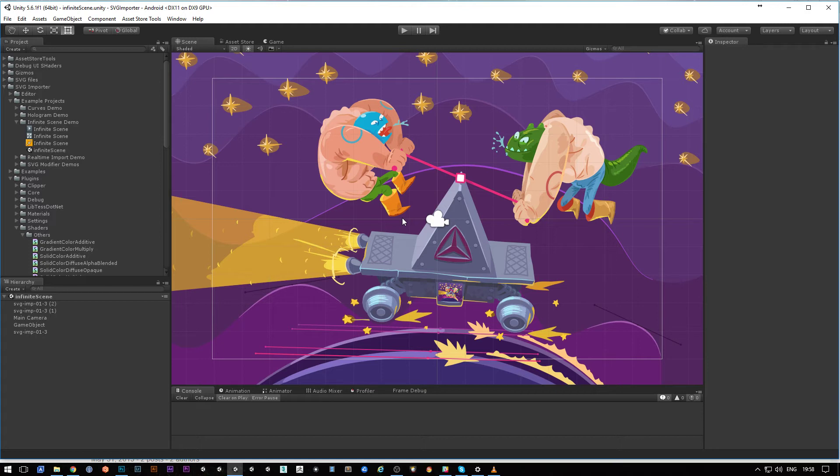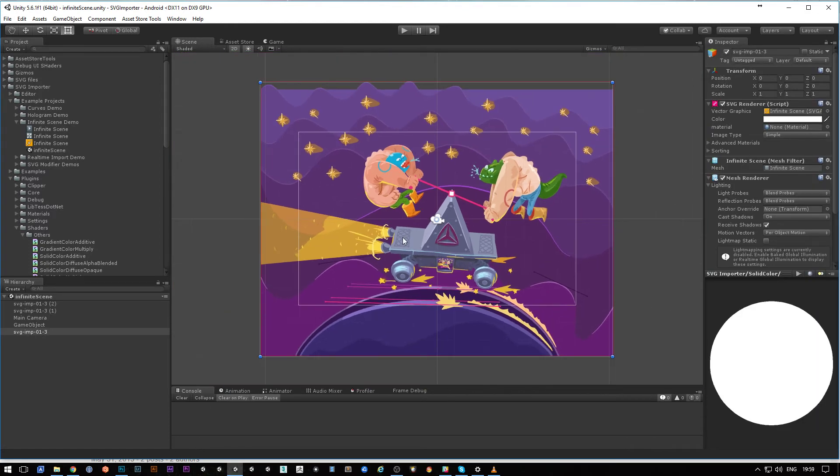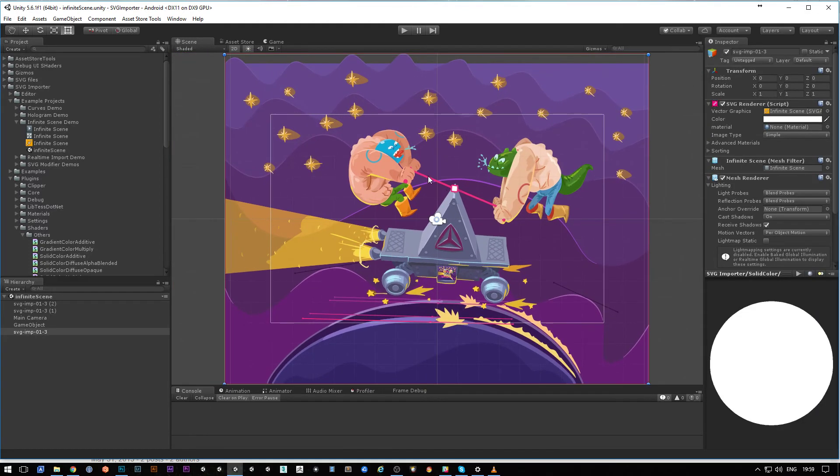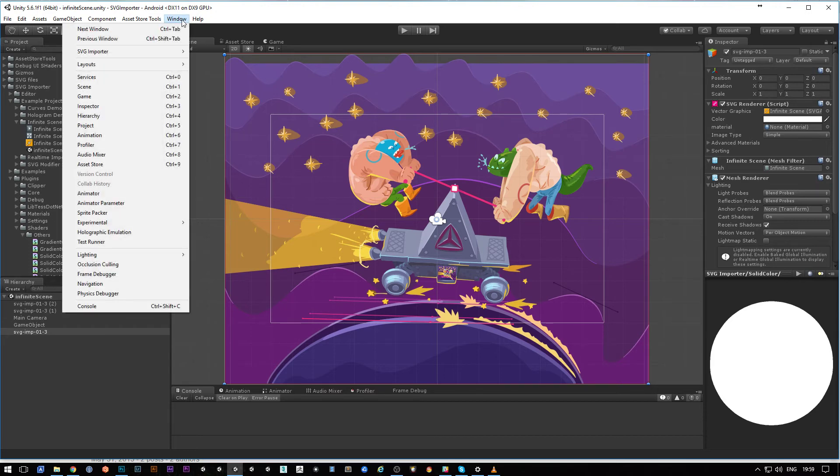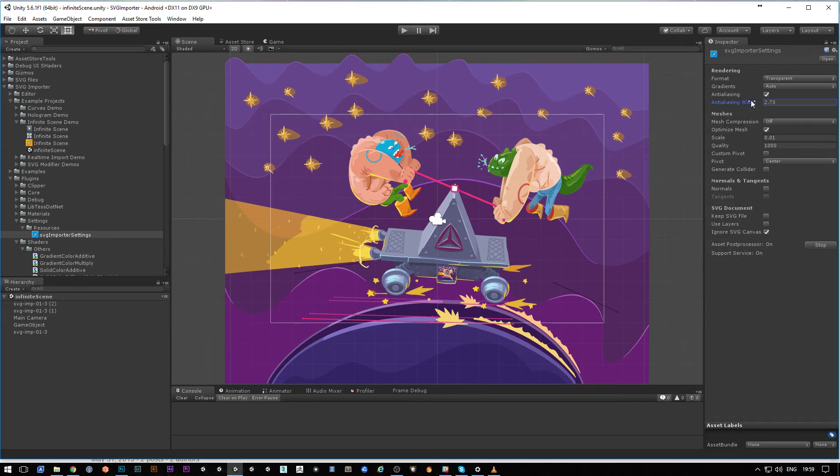How does it work? You can debug it or see if it works correctly when you click Window, SVG Importer, Settings. There is the settings of the width of the anti-aliasing and you can change it.